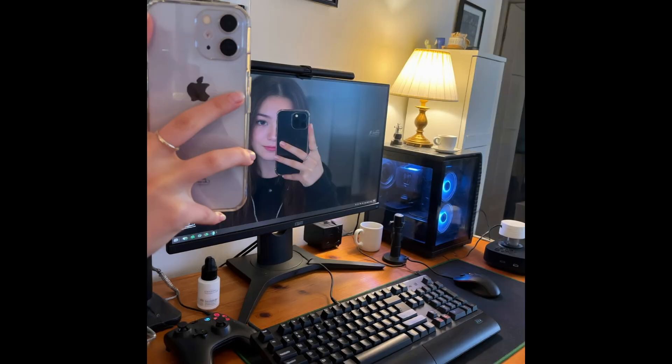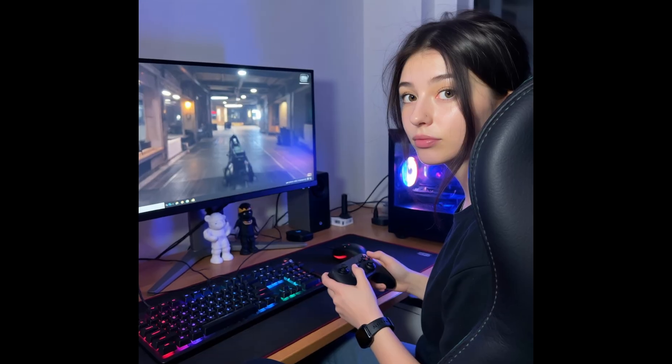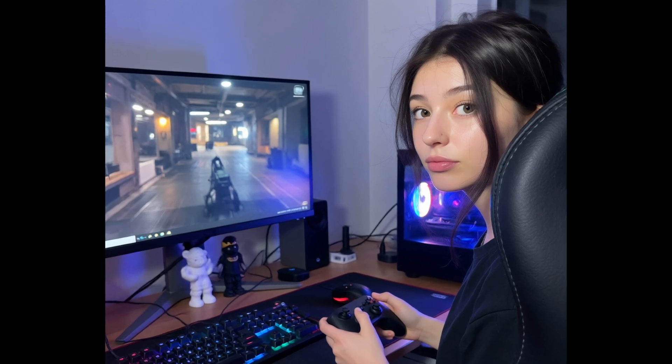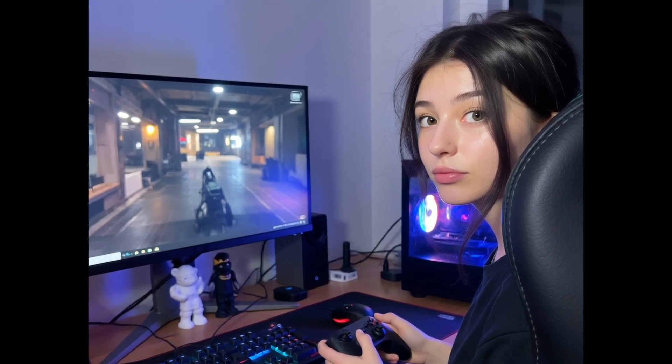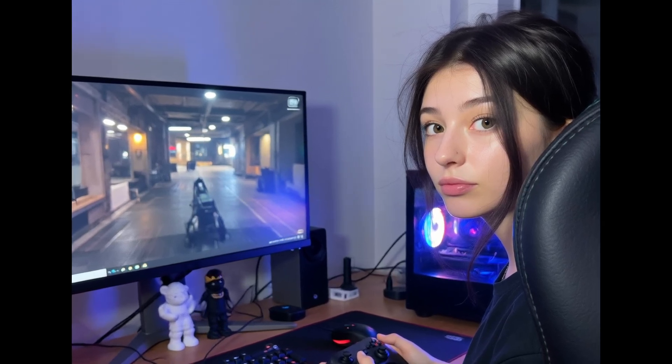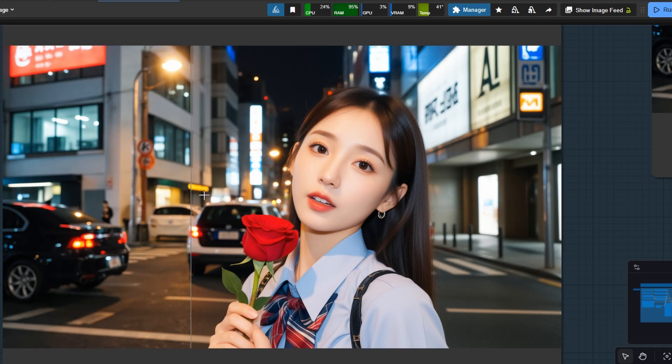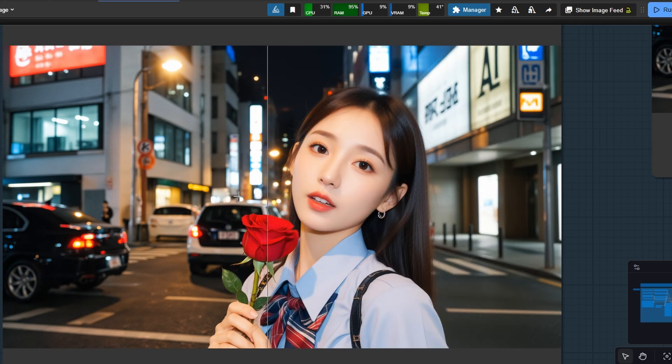All these images were generated using WAN2.2, showing just how versatile and powerful this model really is, then refined with SDXL for even more detail.